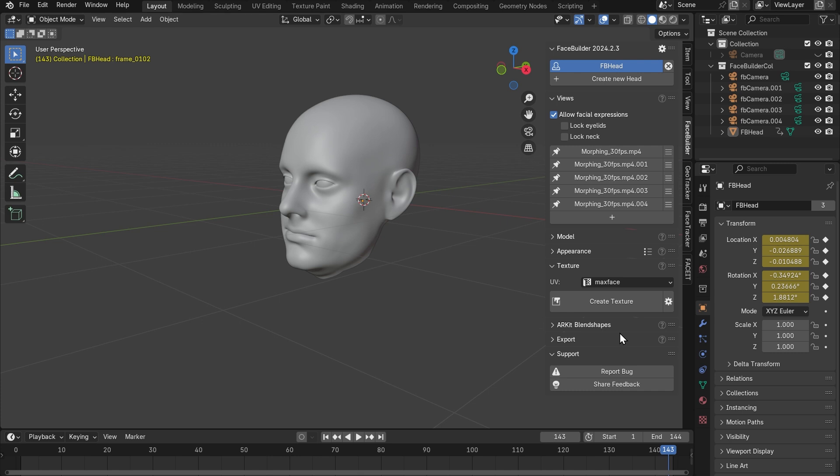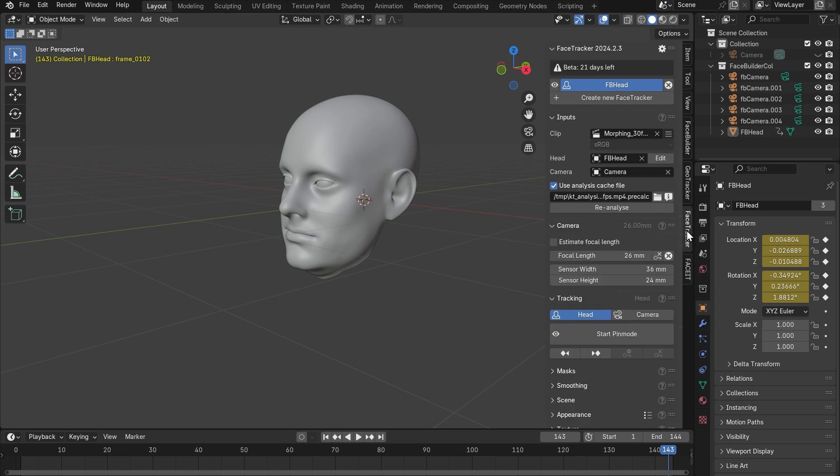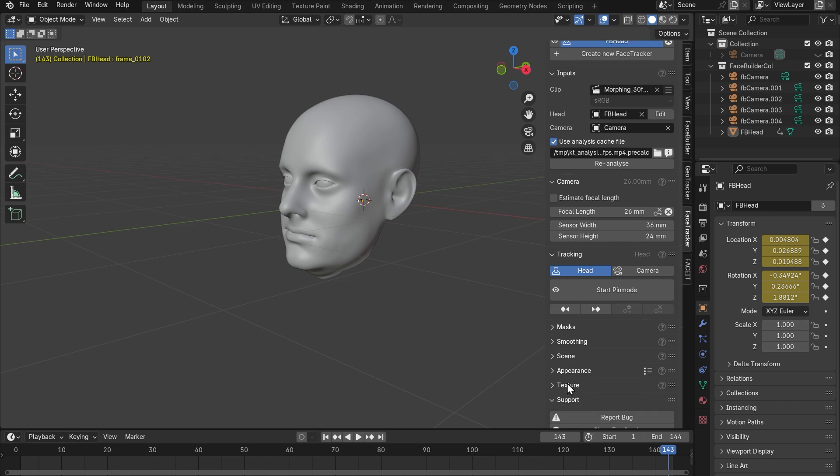As you see, the two add-ons are synced. So all changes you do here will be transferred to the face tracker. So let's go back to the face tracker tab, open texture settings.